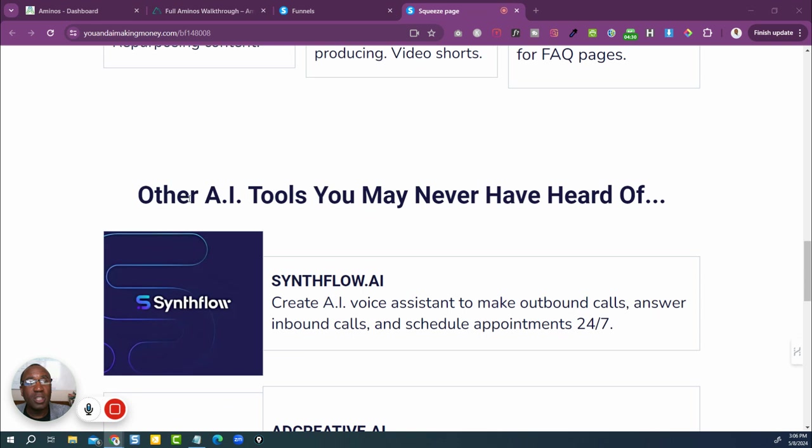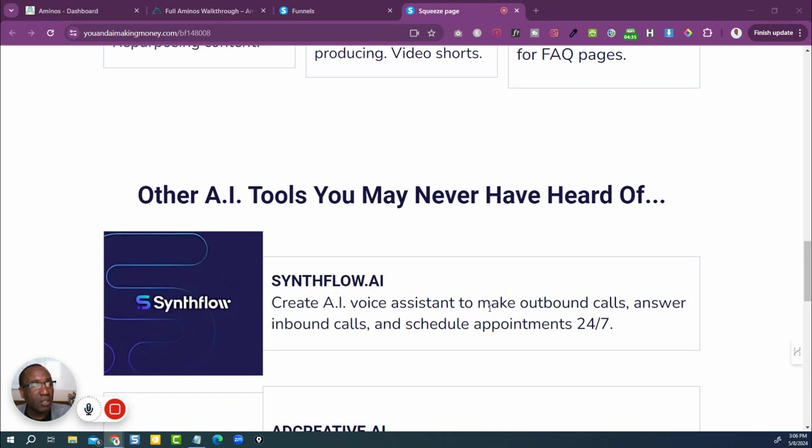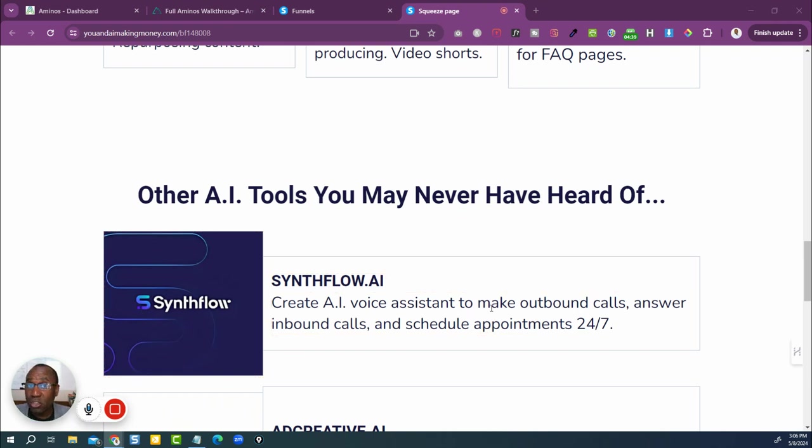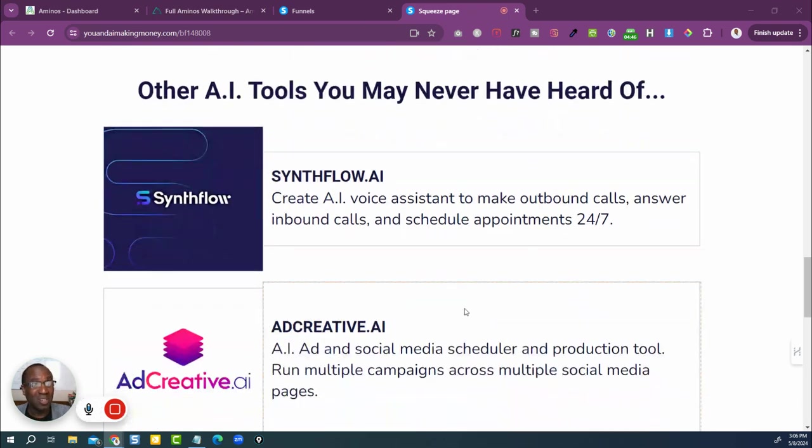Then I got into some other tools that you may never have even heard of. This one right here called SynthFlow. And this is how you can create your voice assistants. You can see some particular applications for having a voice assistant, people making calls in and or if you need them to make calls out.